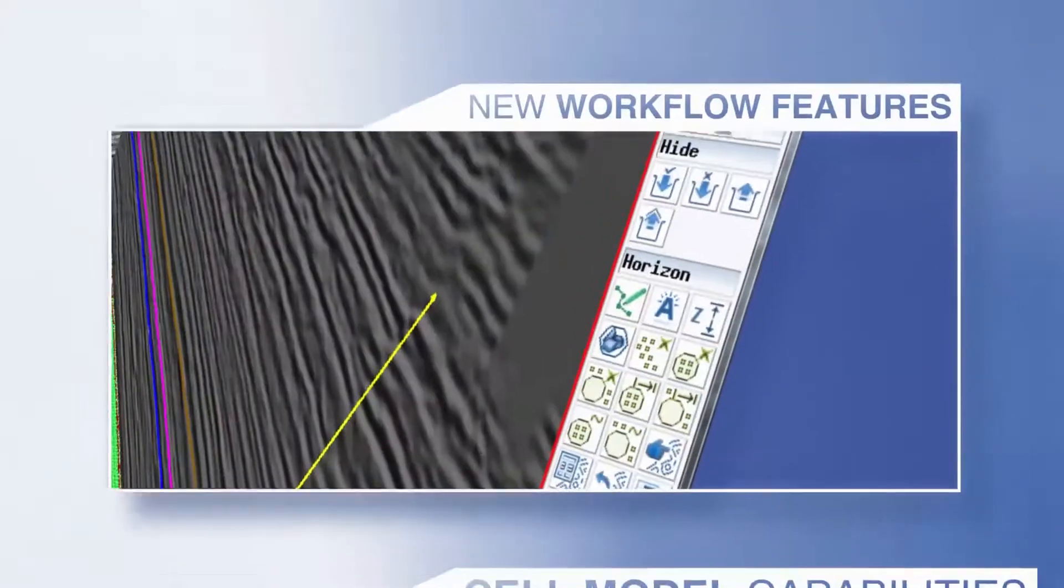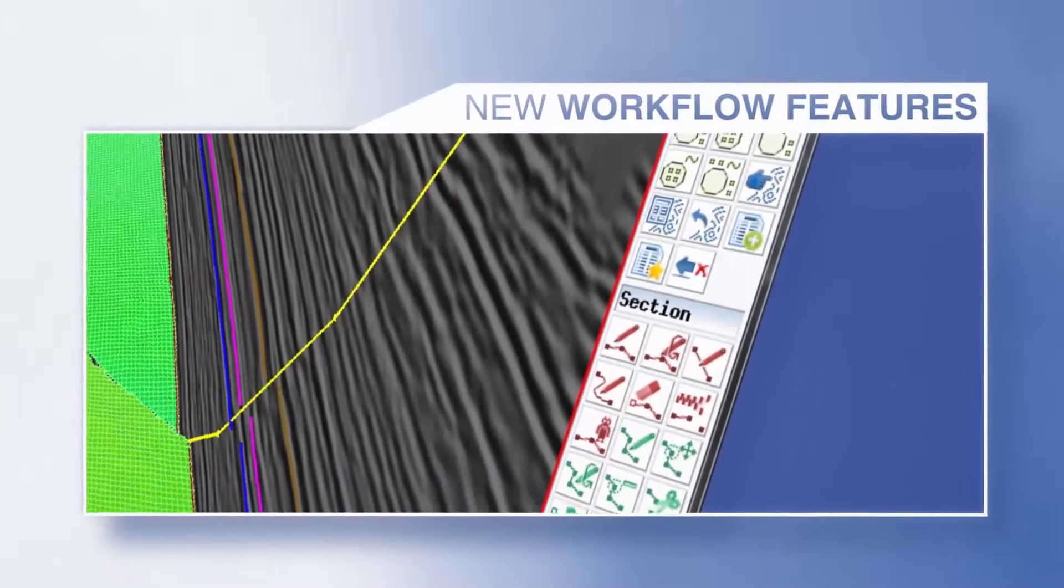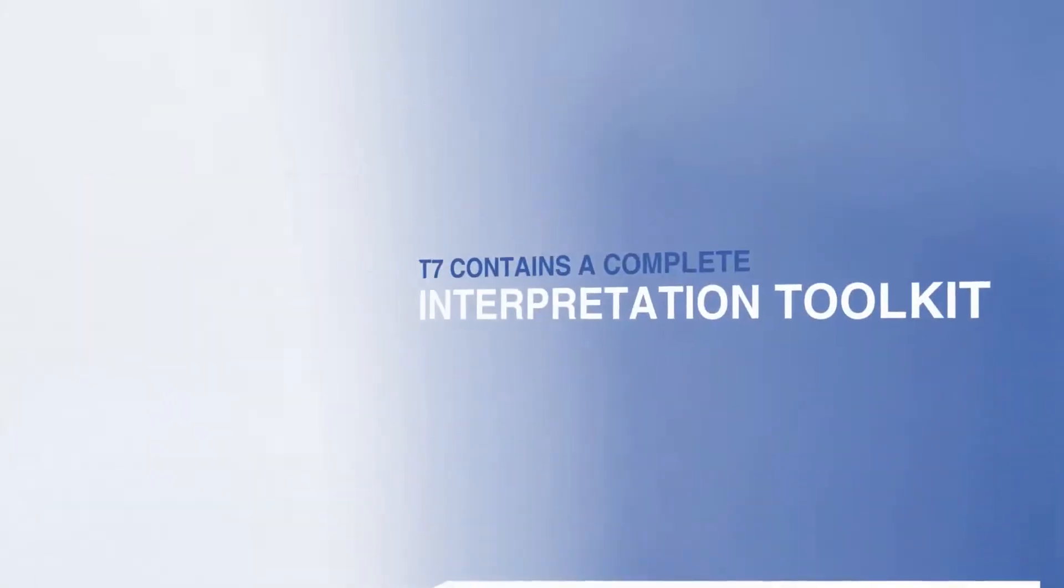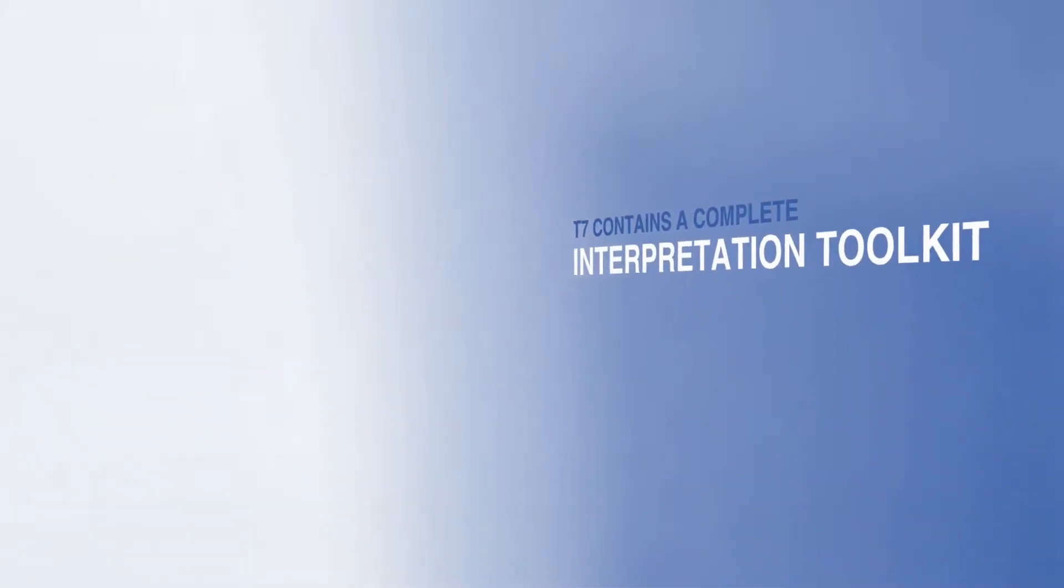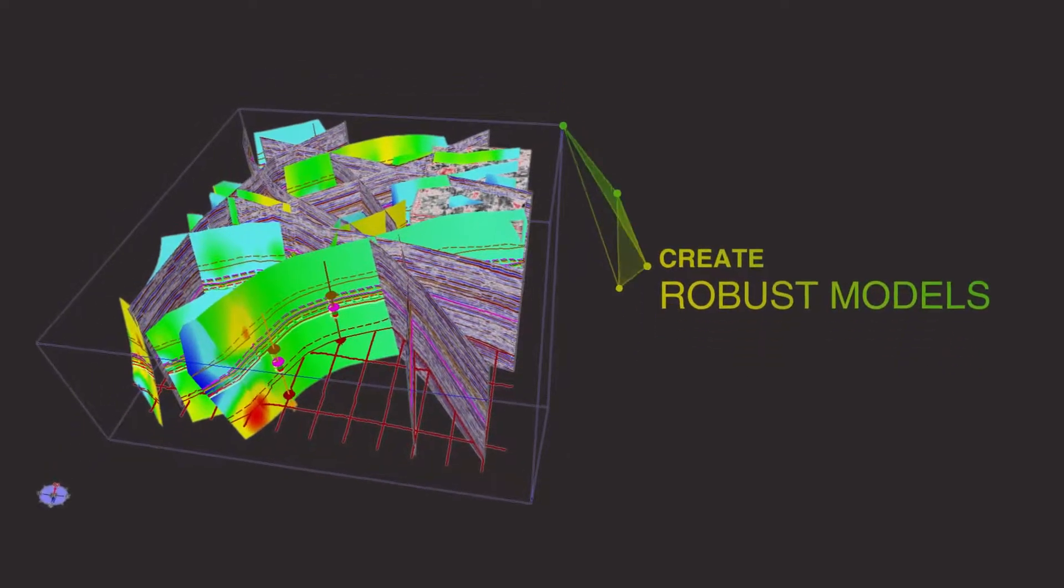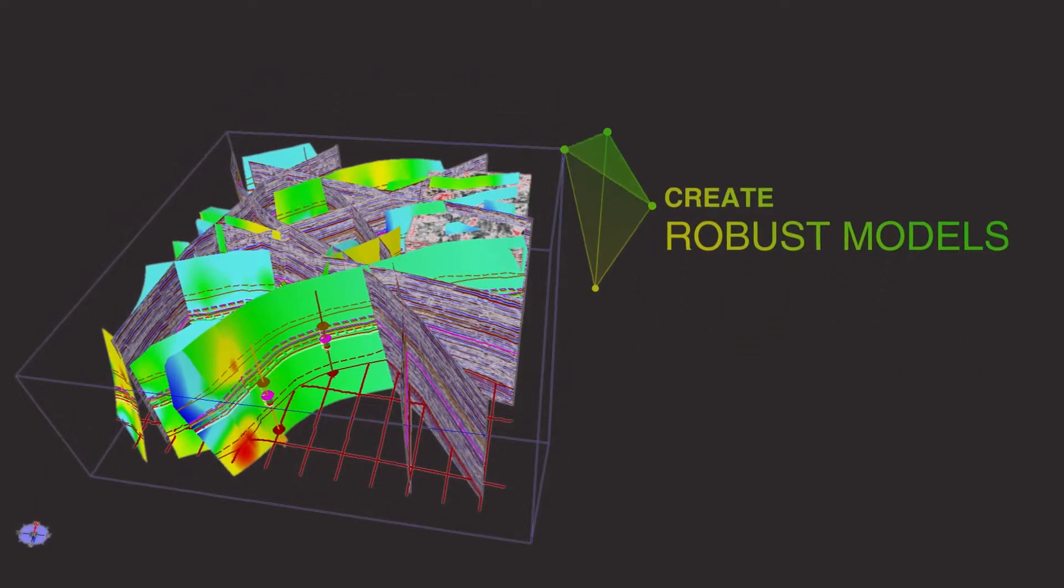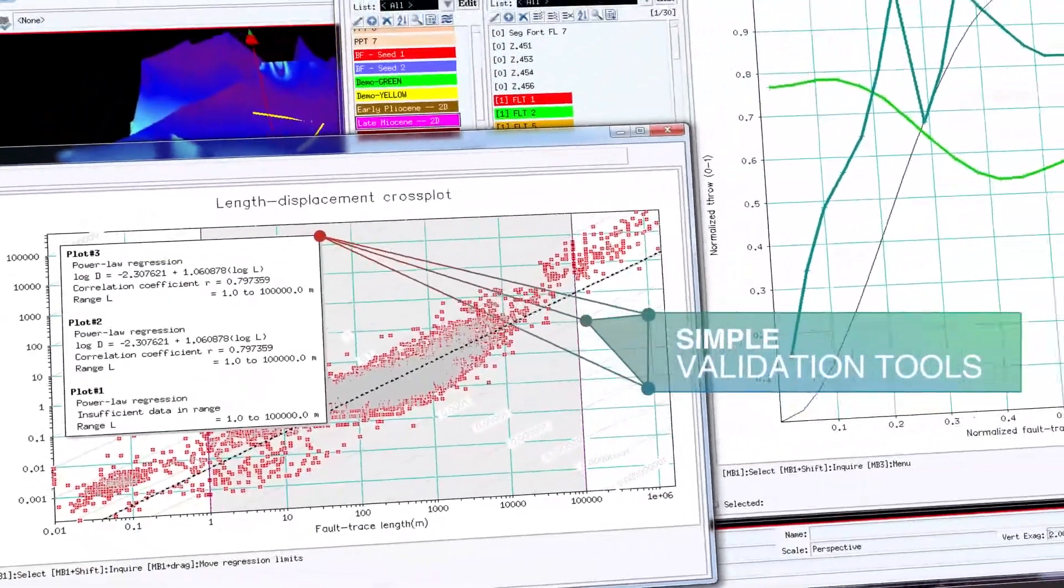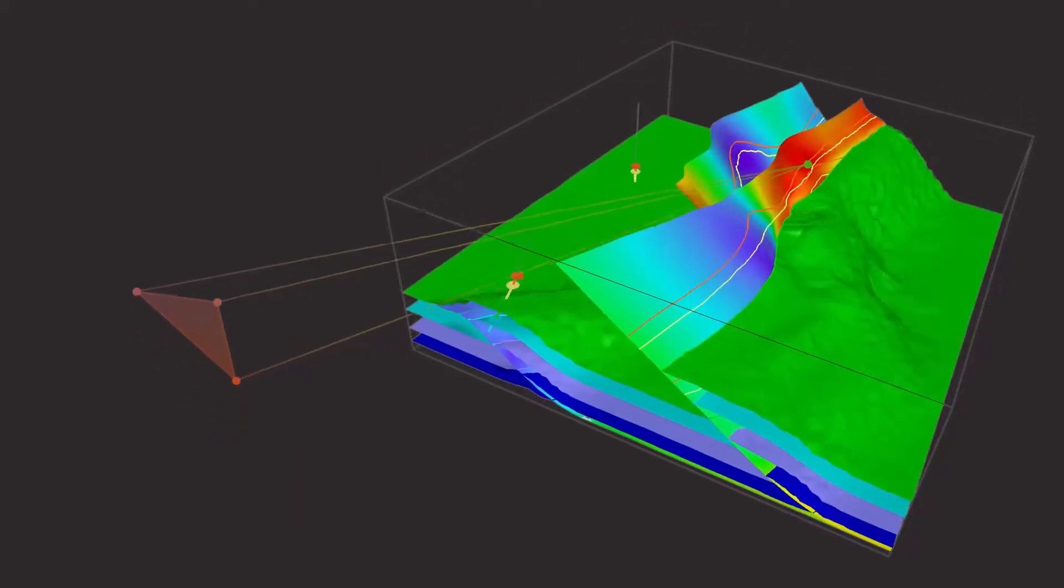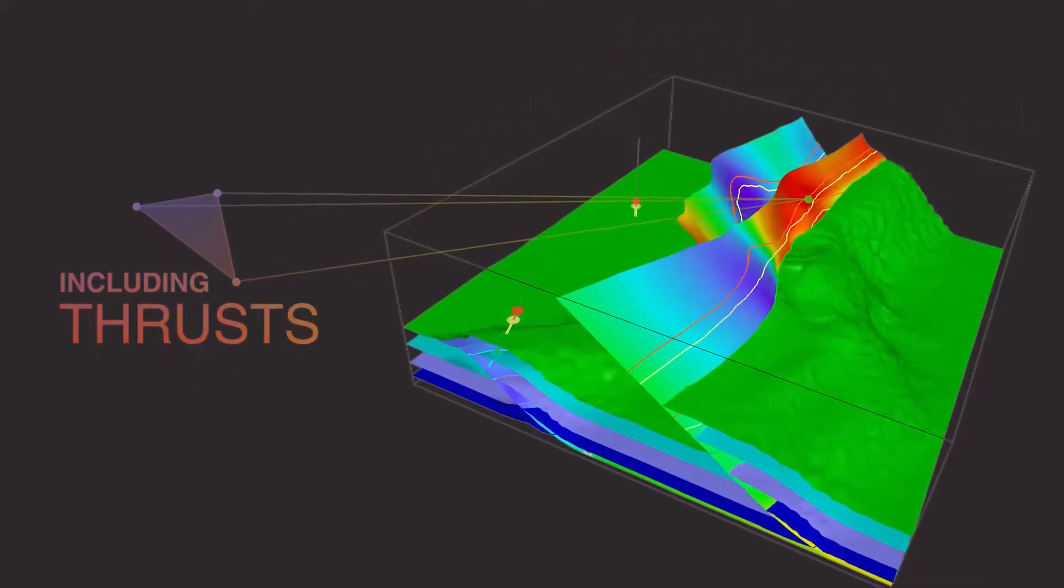T7 contains a complete interpretation toolkit, allowing you to quickly and intuitively create robust models using simple validation tools, supporting complex models, including thrusts.